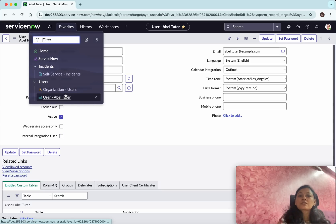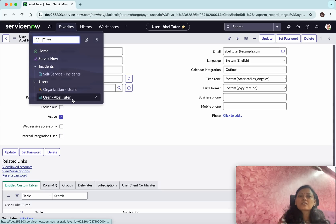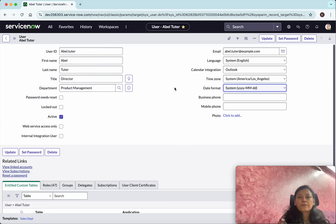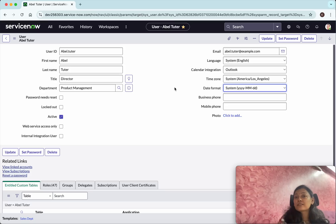Under Users we now have two favorites: Organization Users and the individual User. Under Incidents we have the Incidents favorite. In this demo we have seen how to create favorites in ServiceNow. If you like this demo, please like, share, and subscribe. Thanks for watching.